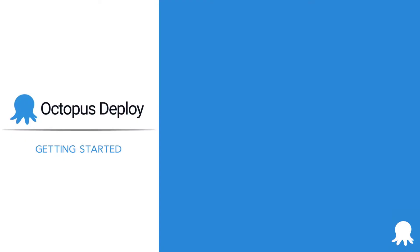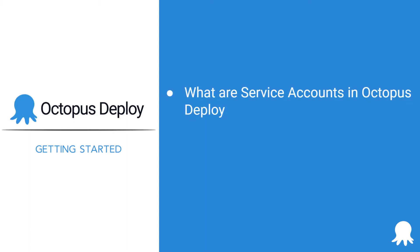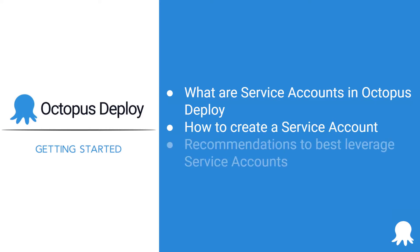Welcome to another Getting Started video for Octopus Deploy. This video will cover service accounts in Octopus Deploy. By the end of this video, you should have a better understanding of what is a service account in Octopus Deploy and why you'd want to use one, how to create a service account and tie it to a team, and finally, recommendations on how to best leverage service accounts.